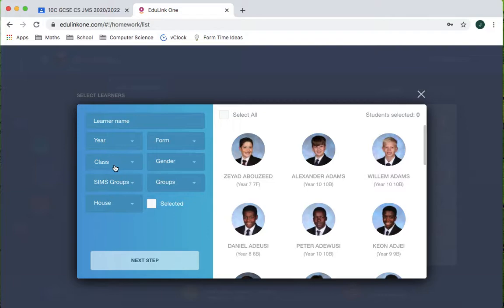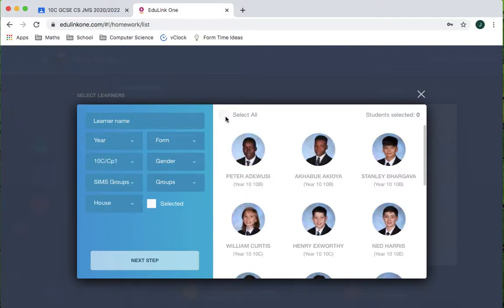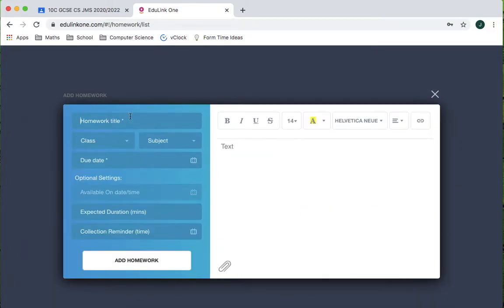So I'm going to add the homework, class 10c, select all my students, in we go.